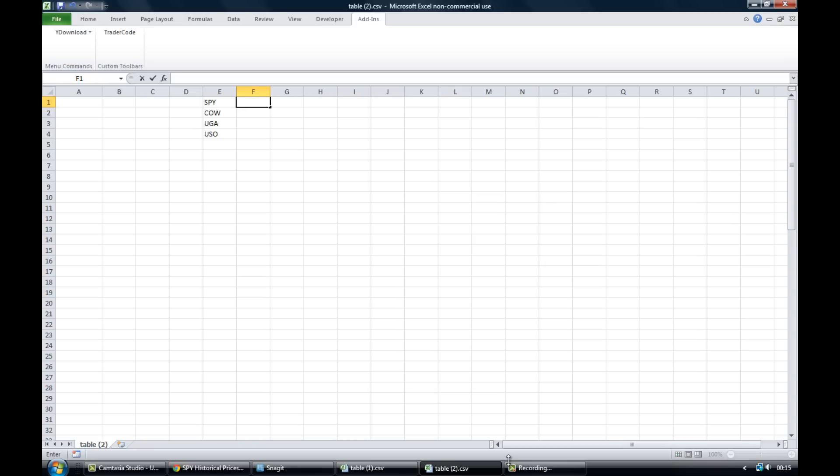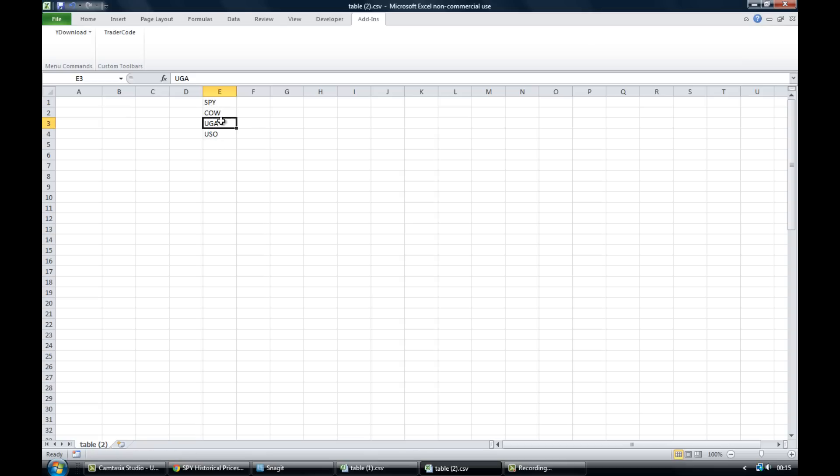Okay, so that's a general overview of the add-in. So the first thing you'll need to do though is to populate your spreadsheet with the names of the ticker symbols you're interested in receiving data for. So just by way of example I've put in SPY, COW, UGA, and USO.